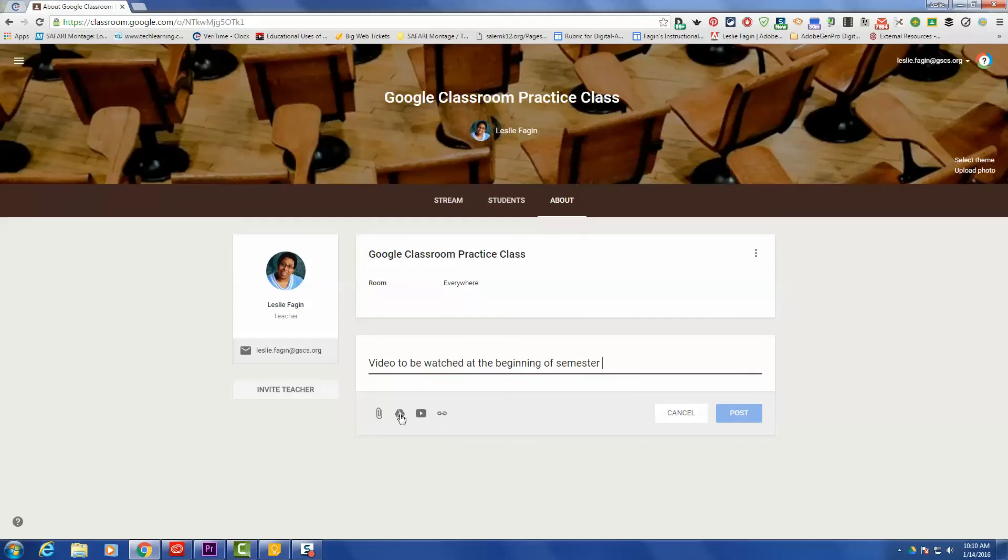The second one is the Drive icon. You can add anything that's in your Google Drive. You can add Google Documents, Sheets, images, and things like that. You cannot add Google Forms.